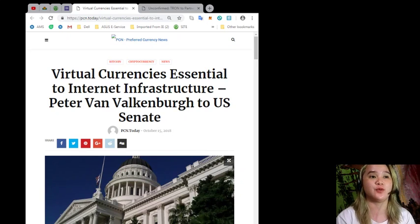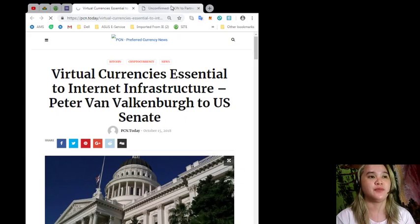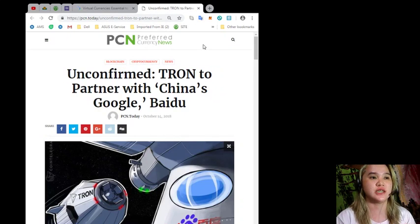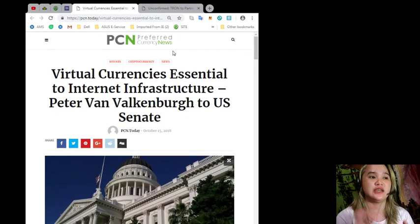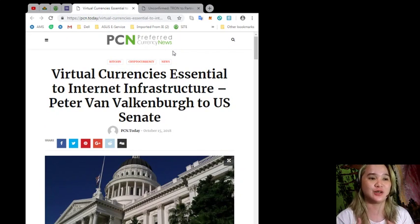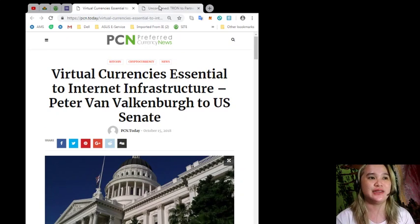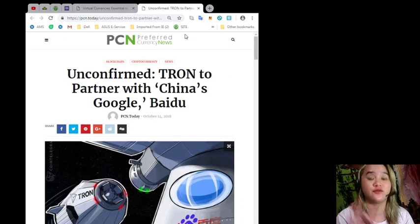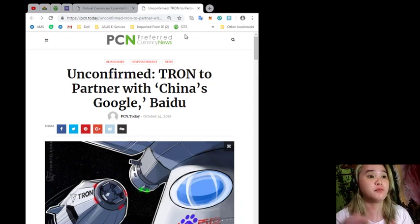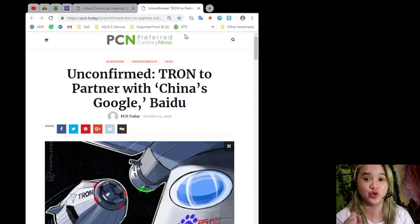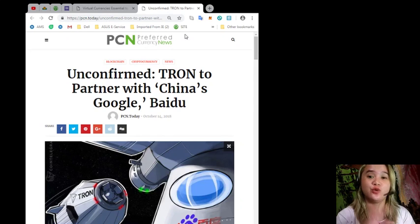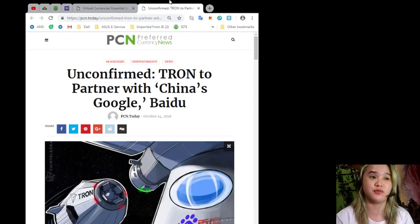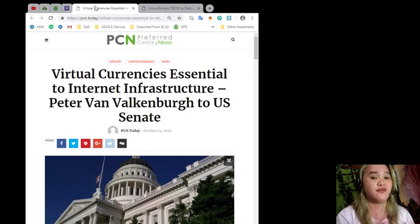This news that I'll be telling you is brought to you by PCN or Preferred Currency News. Now for the breaking news, first is virtual currencies essential to internet infrastructure, Peter Van Valkenburgh to US Senate, and the second news will be unconfirmed Tron to partner with China's Google or what they call Baidu.